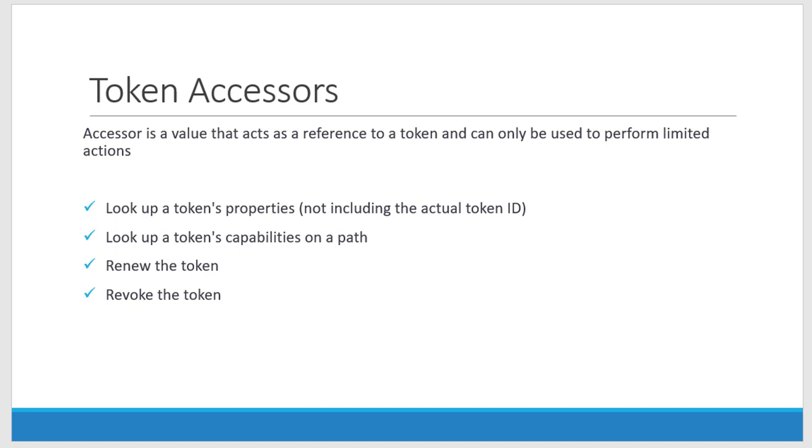I can renew a token using the accessor token or revoke the permission for the token using this accessor. Basically this will be used to act as a reference to the actual token, and it will not get recorded along with the history when I am using it.